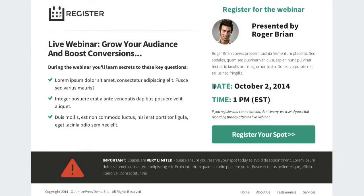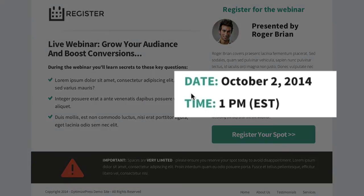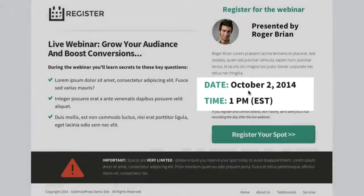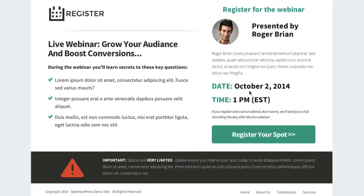Going further down, we've clearly highlighted the date and time this webinar is going to start. You can customize these as you like, keeping the same colors if you choose to use the color scheme we've used here.